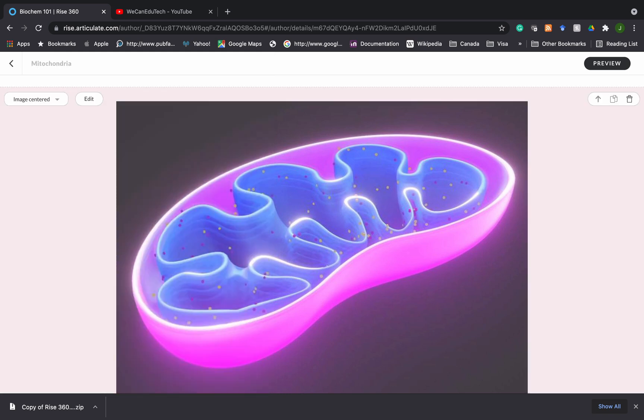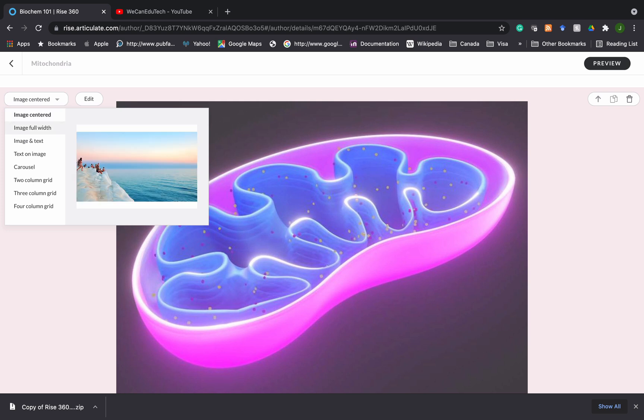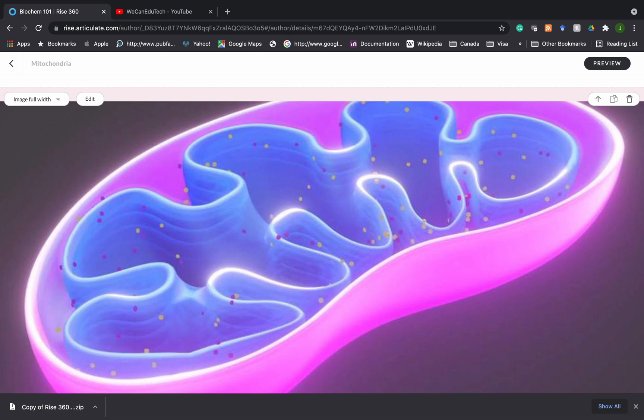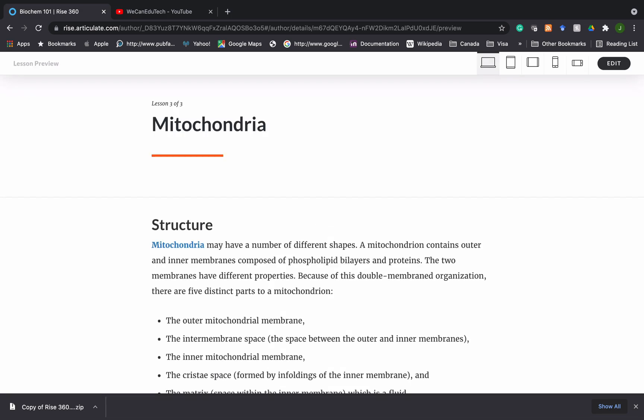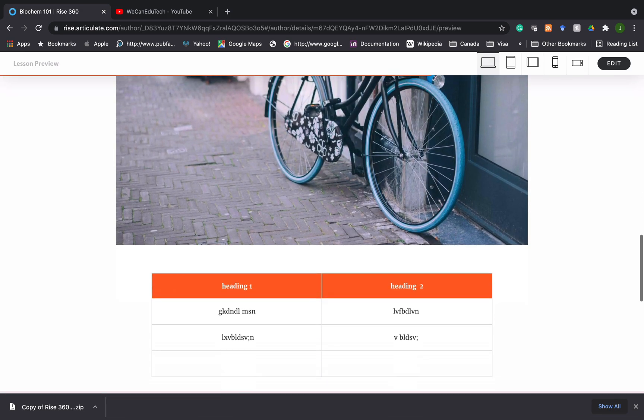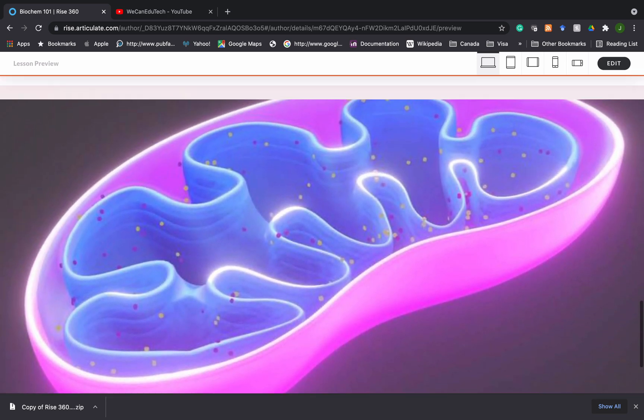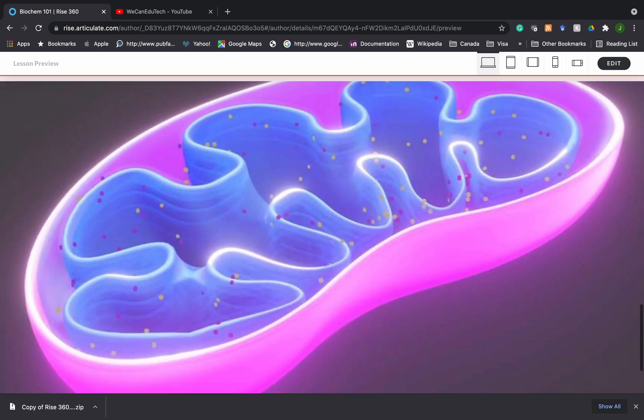Now, another cool thing about Rise360 is that on the left hand side here, you see what we have right now is that the image is centered in that block. But if we click on the drop down menu, we have so many other options. So right now it's image center. If I want the image to be taken up the whole width of the lesson, I can click full width. So if I do preview, let's see how that looks. So I'm going to go down, you see, this is how the image looks.